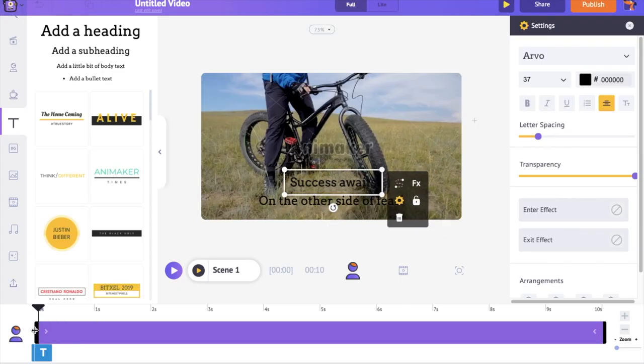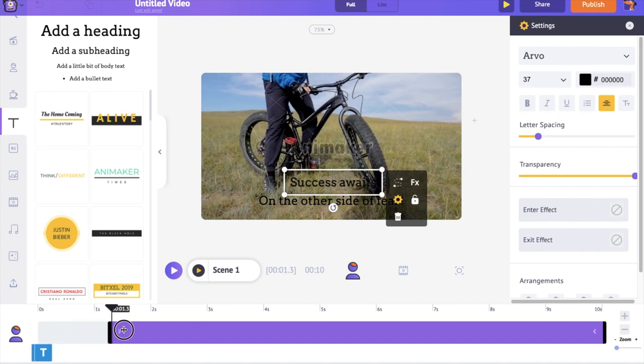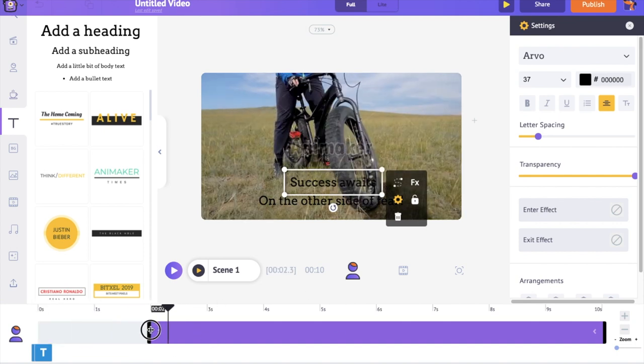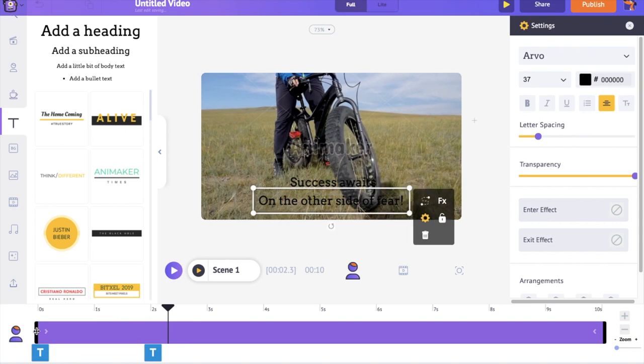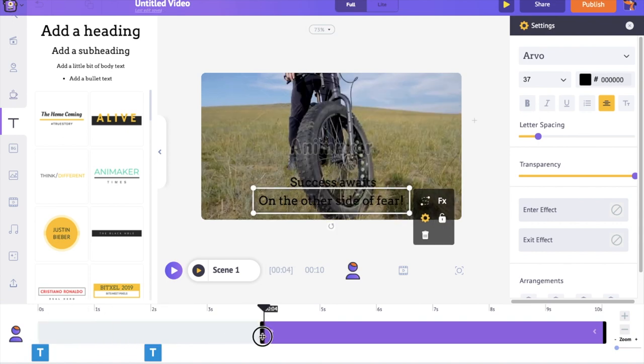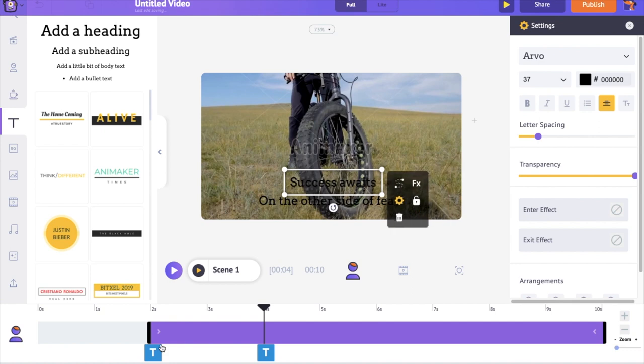You can also notice a new purple colored bar on the timeline. This bar represents the duration for which this text is going to be visible. So if I want the text to appear a little later, just select and drag the left edge of the bar towards the right. According to the current position, the first sentence will appear after two seconds and the second sentence will appear after four seconds from the start of the scene.